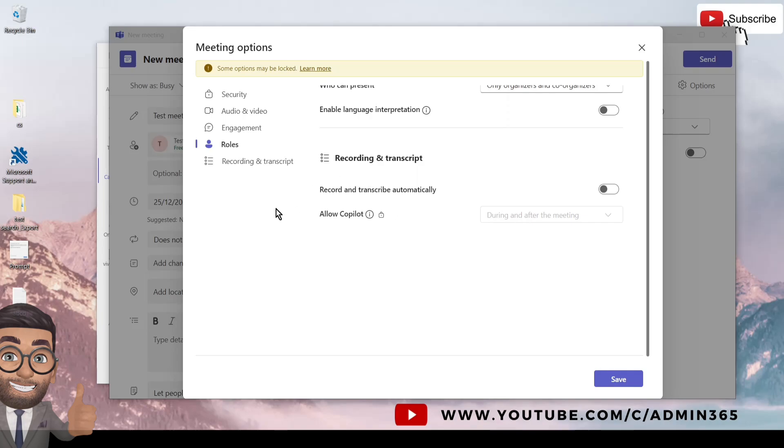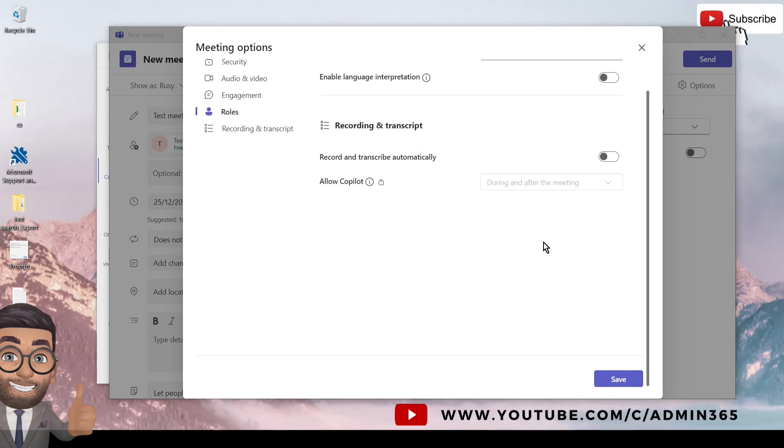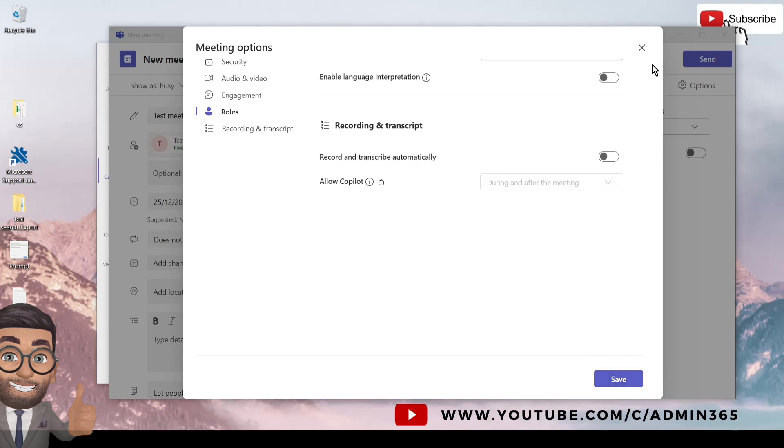And you can see all the options here available. You can do the modification as well if you want to record. These are the options available in meeting options, and this is specific to the meeting which you are creating and not for all the meetings. And you can hit Save once you have made any change to the meeting options.